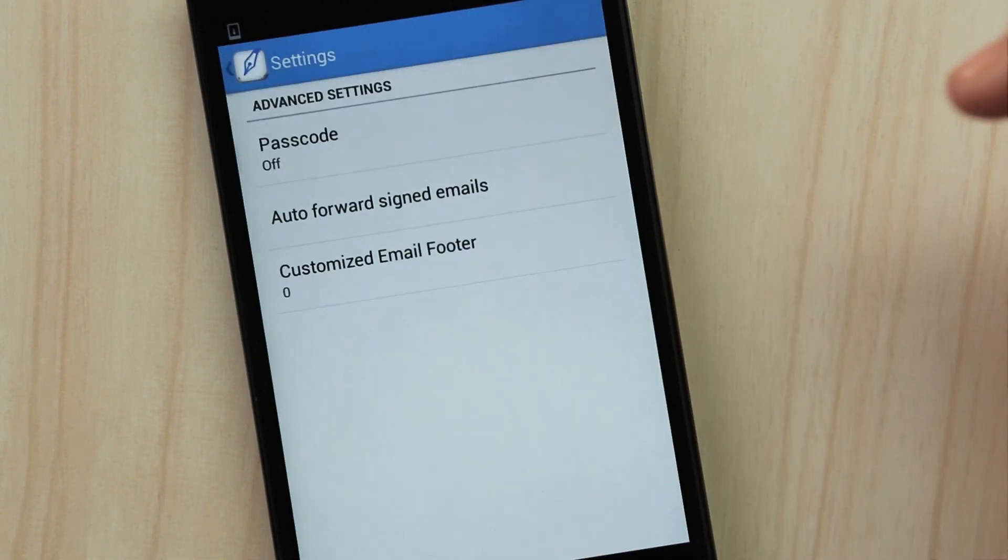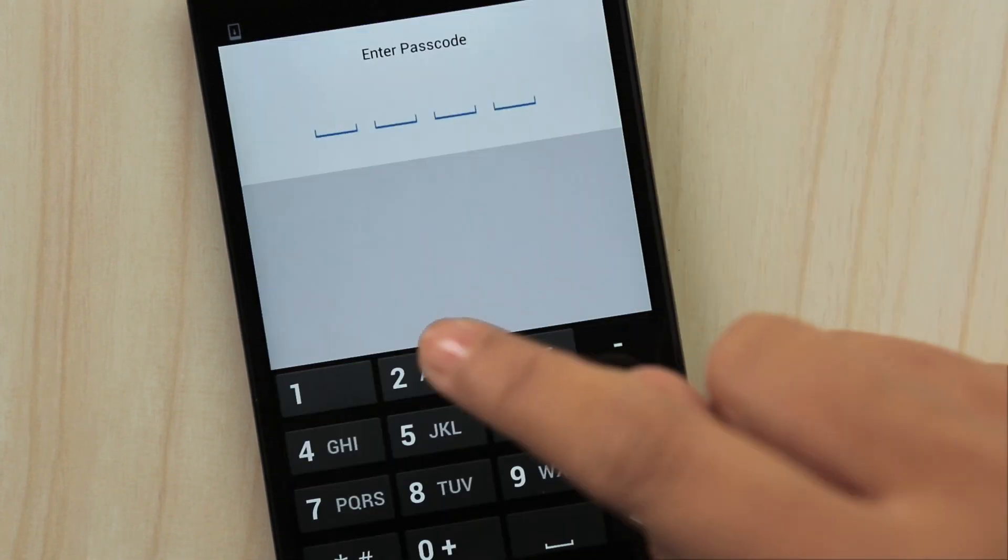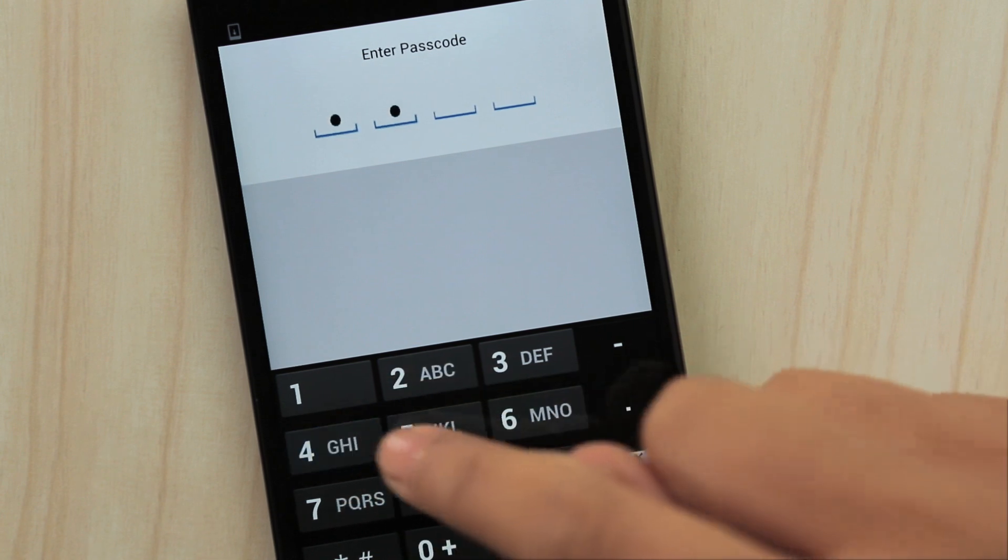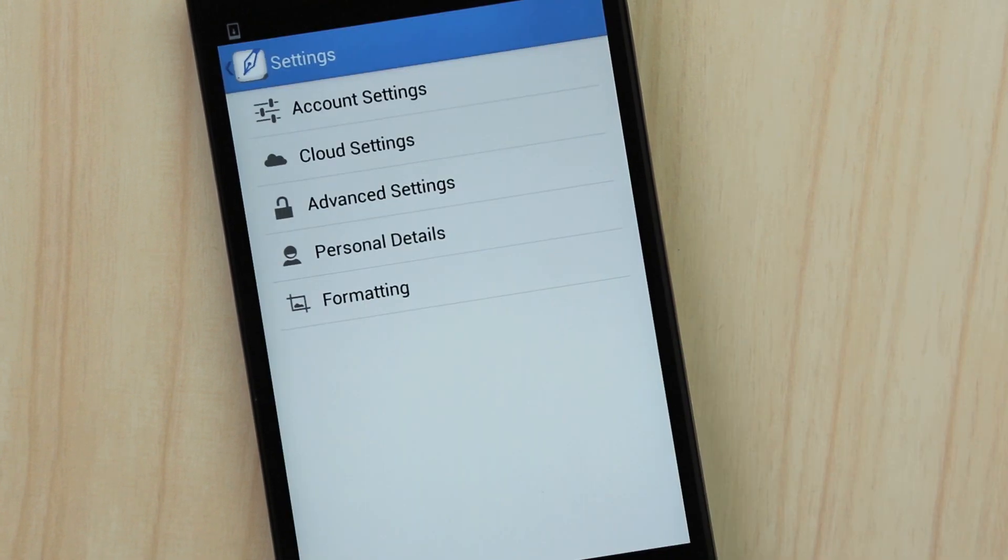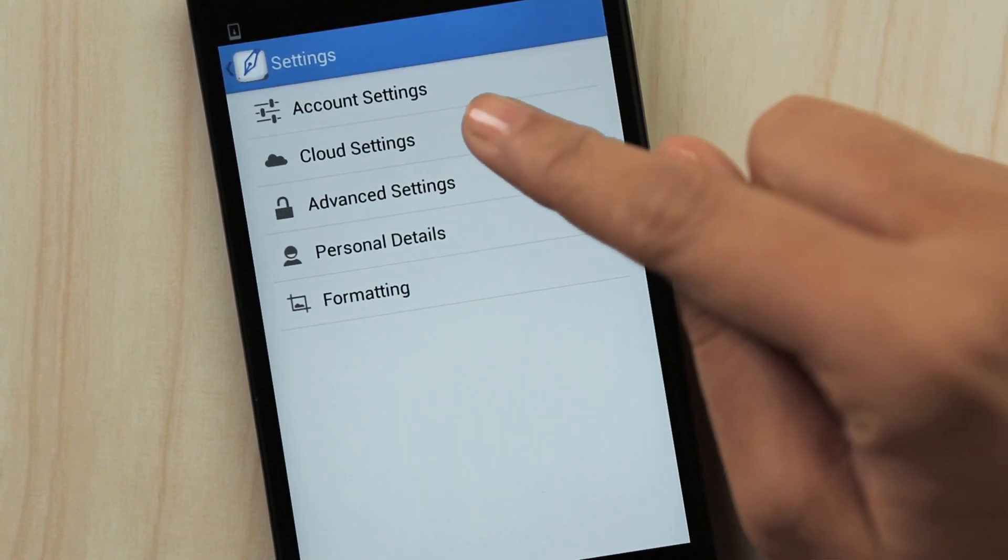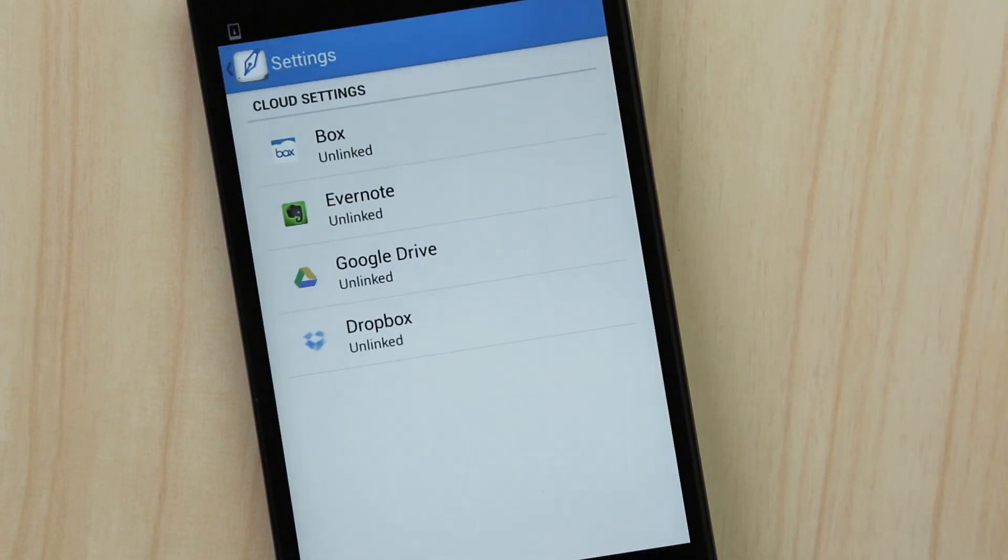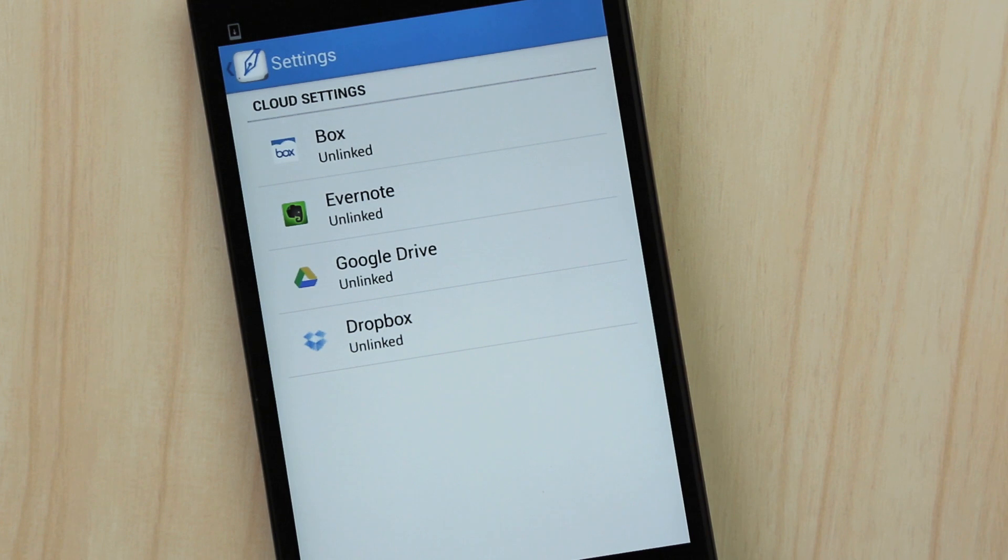Create a four-digit passcode to protect your signature from unauthorized use. And link your SignEasy account to Google Drive, Dropbox, Box and Evernote to seamlessly access your files from the cloud.